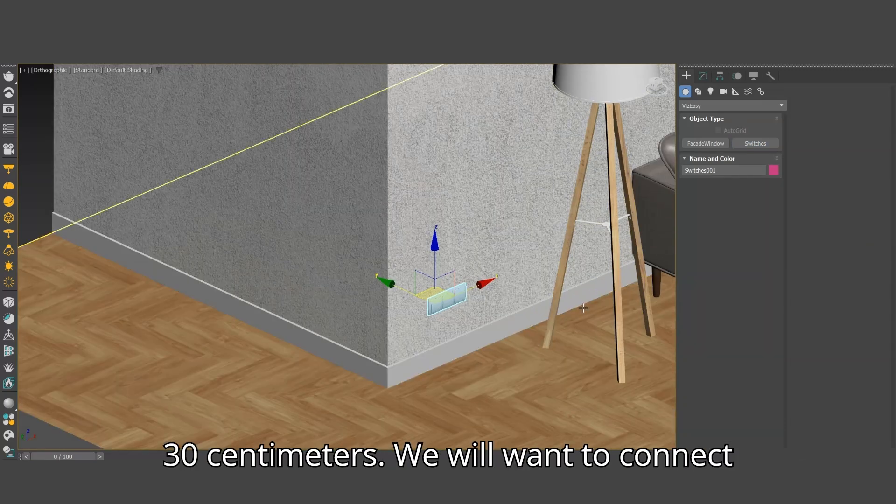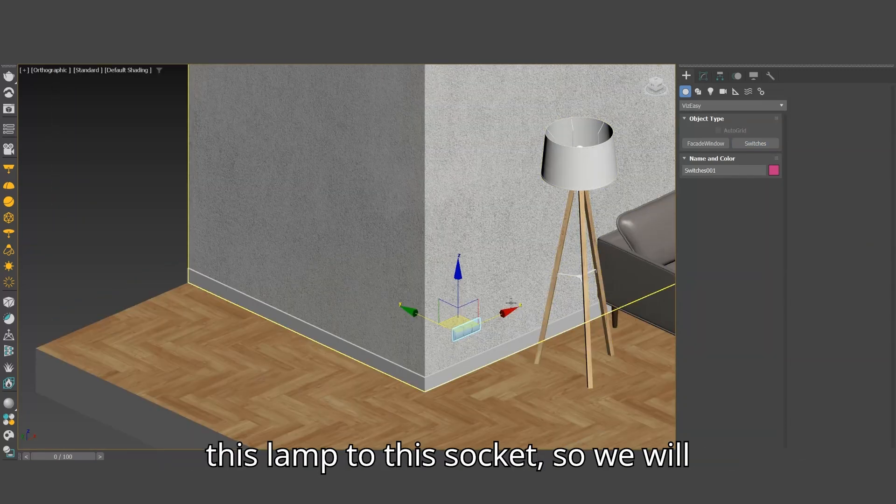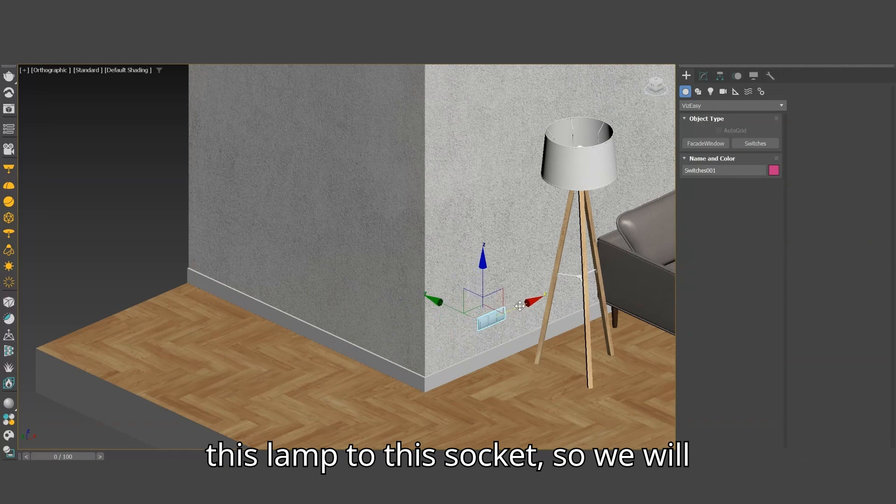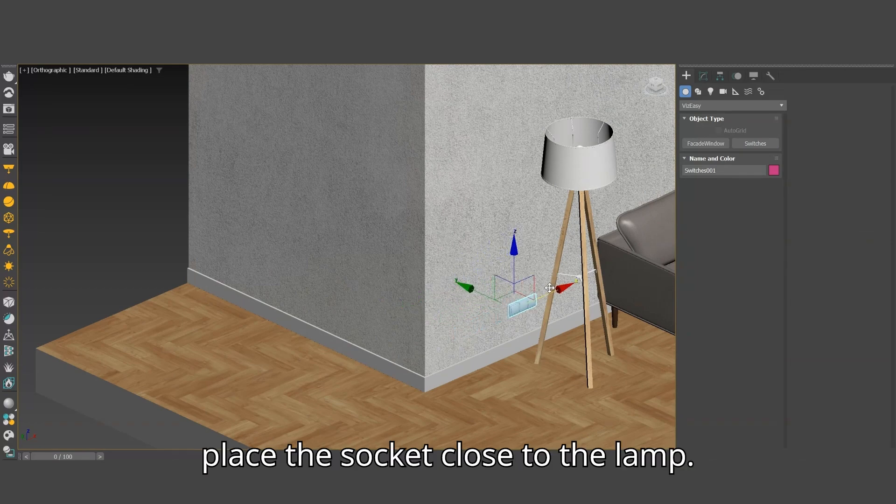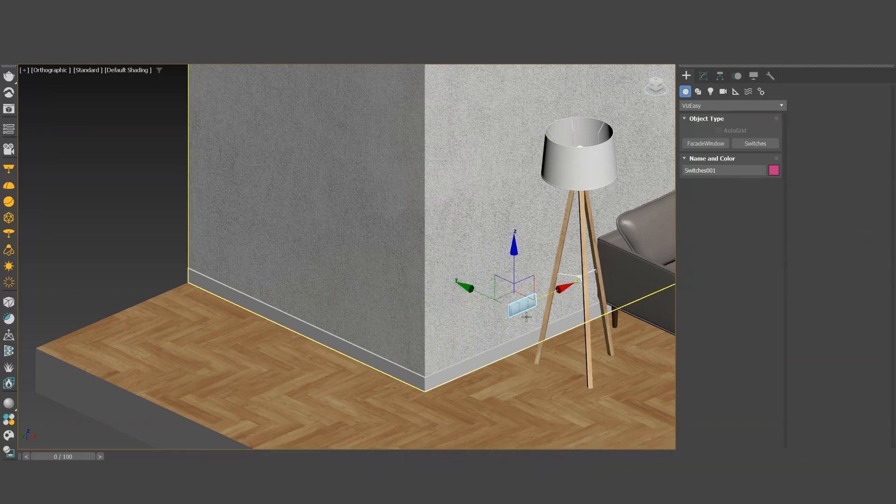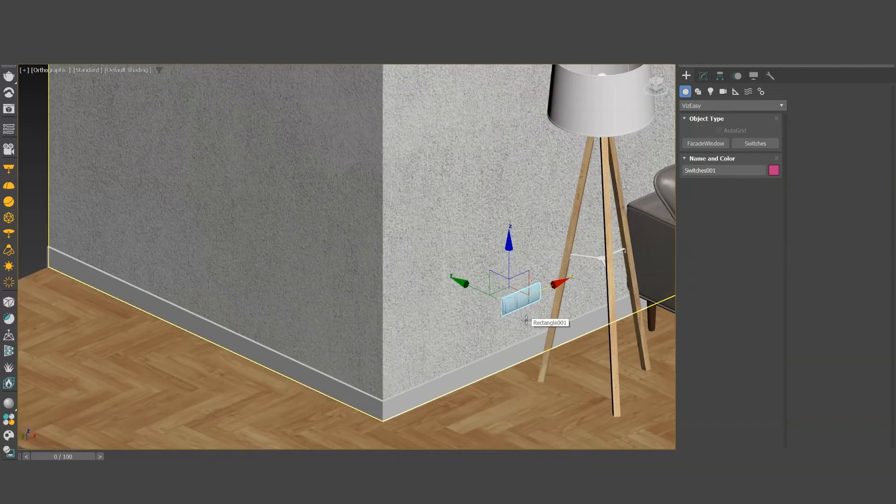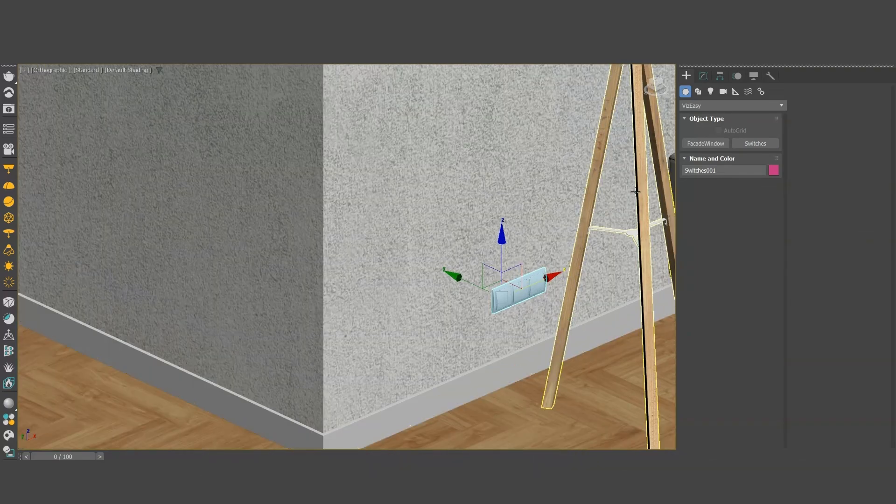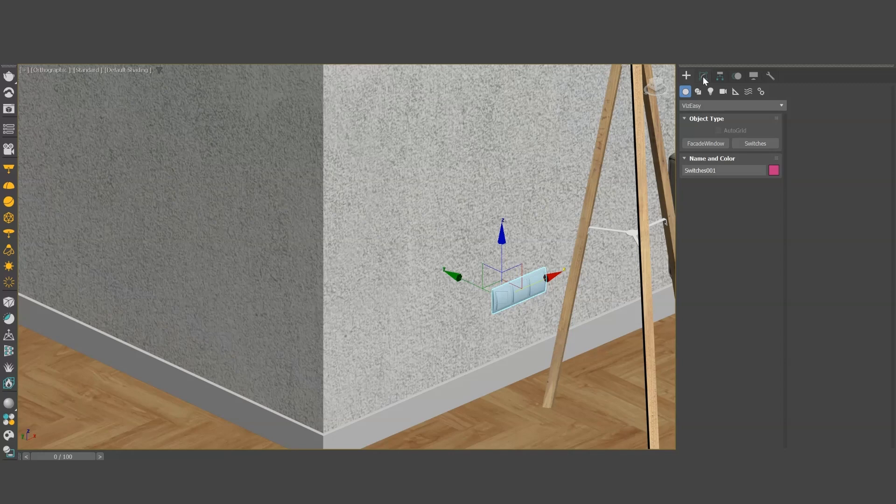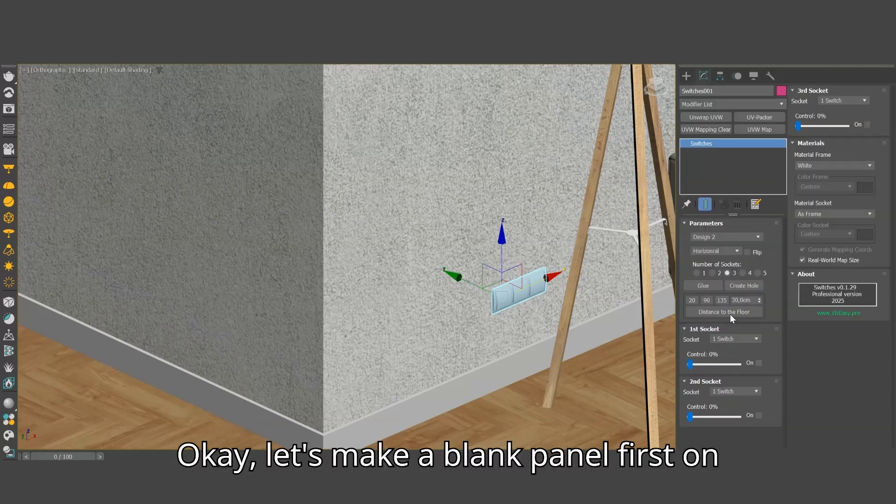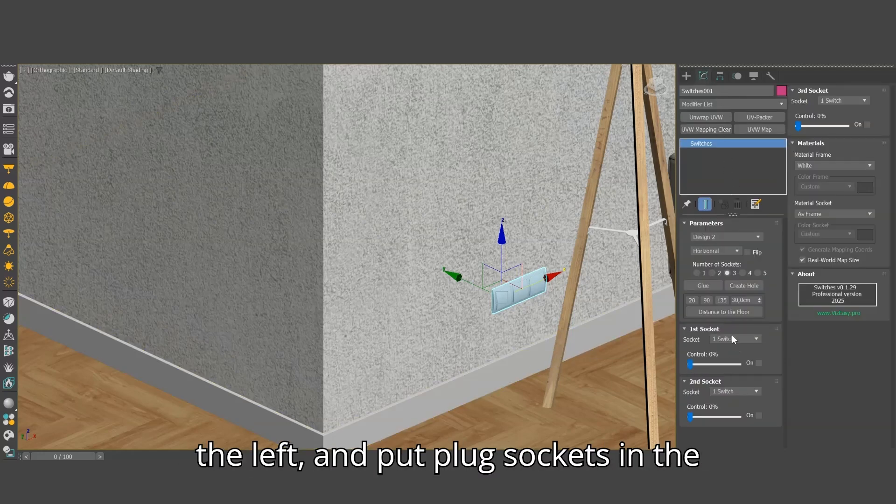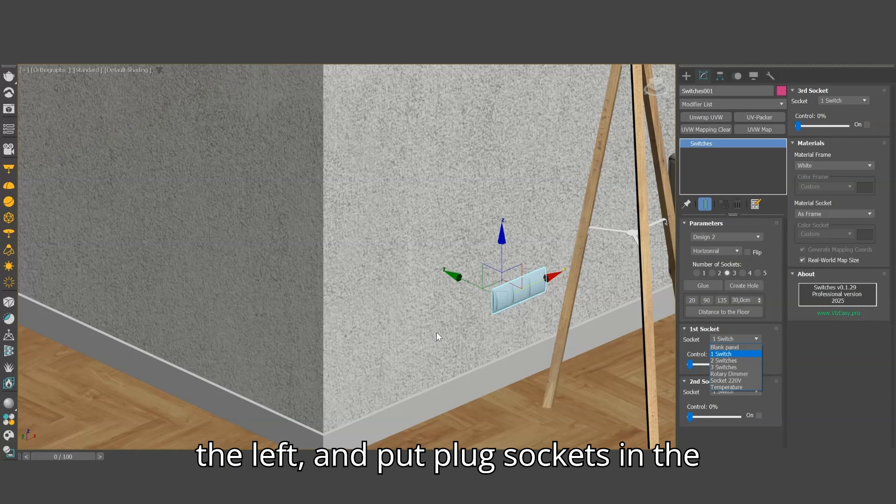We will want to connect this lamp to this socket, so we will place the socket close to the lamp. Let's make a blank panel first on the left, and put plug sockets in the other two.